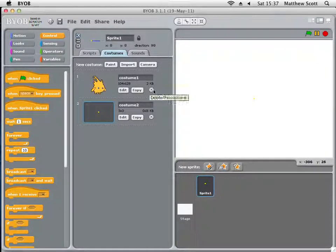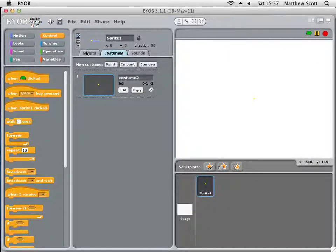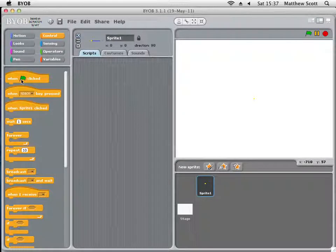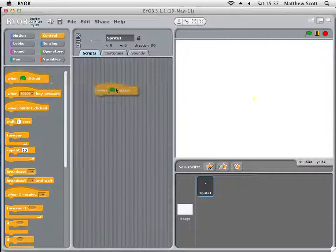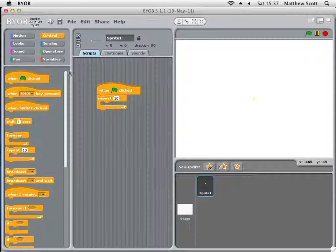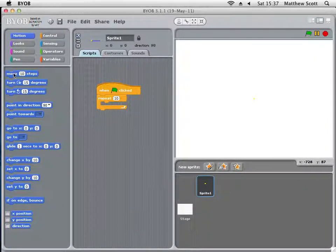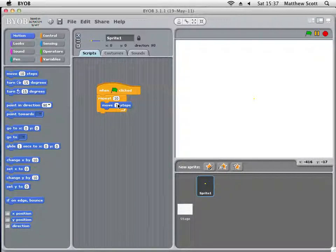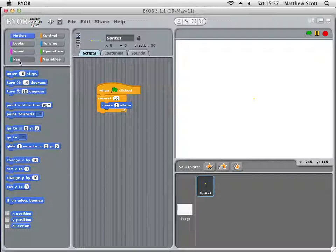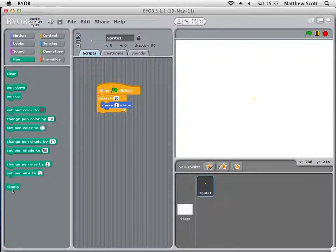Now you can delete the old costume and go to the scripts. The first thing you need to think about is how do you get the sprite to draw a single line. To do that, we will make the sprite go forward one step, ten times, and we will make it stamp itself onto the ground each time it does that.